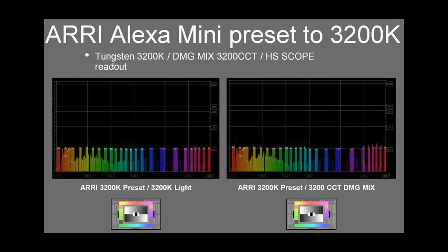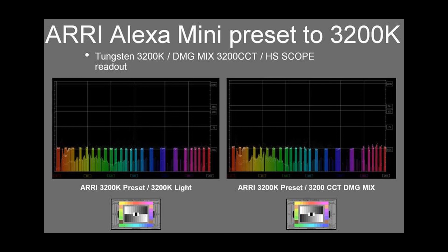In this example, we have a side-by-side HS Scope reading showing the original tungsten reference source on the left and a DMG mix unit set to 3200 CCT. We see both match on the Arri Alexa Mini preset to 3200.